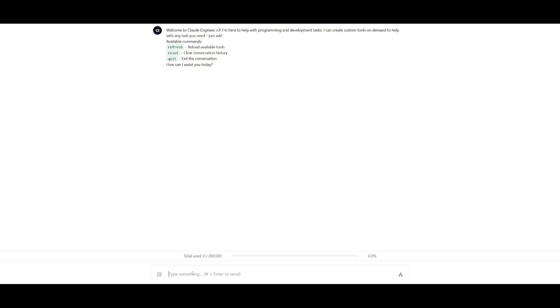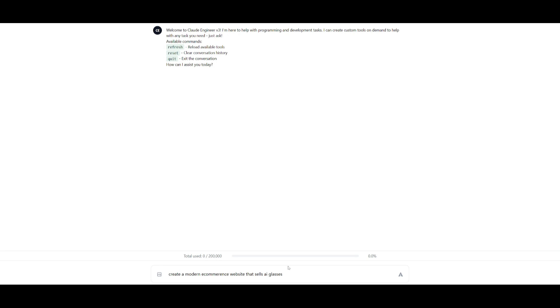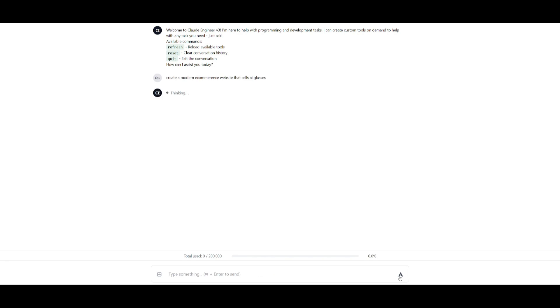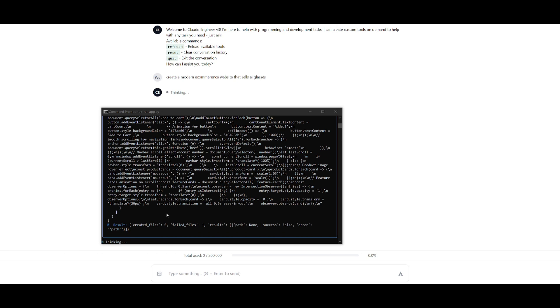You can see right now you can start accessing the Cloud Engineer with this web-based host where you have the ability to upload files and you also have the ability to start generating with it with its self-evolving capabilities. Let's first start off and have it create a modern e-commerce website that sells AI glasses. We're going to go ahead and send this in, and I want to basically see how well this model is in terms of its capabilities of coding.